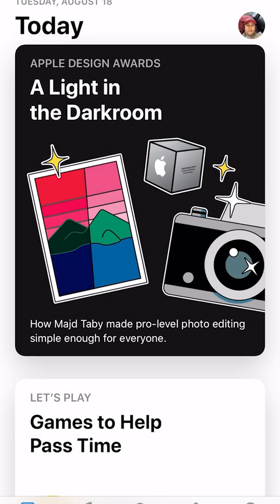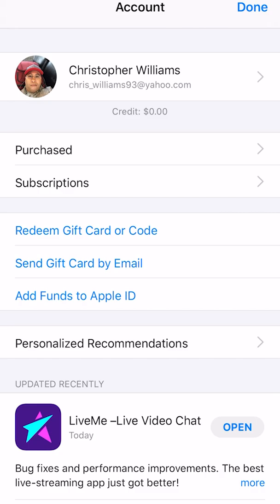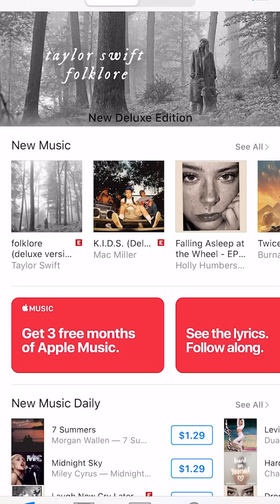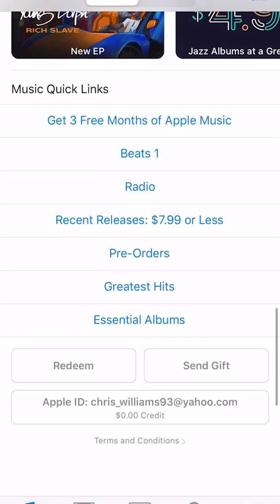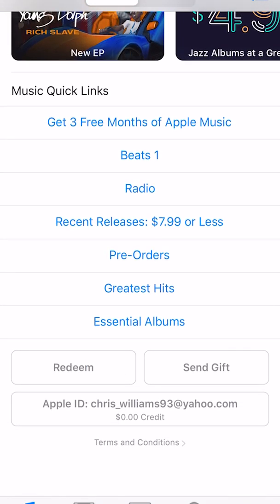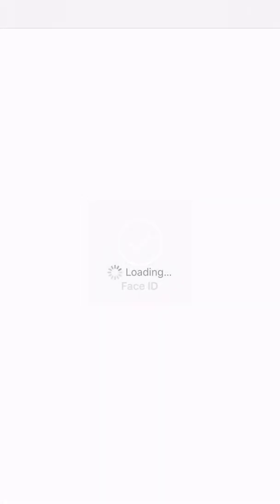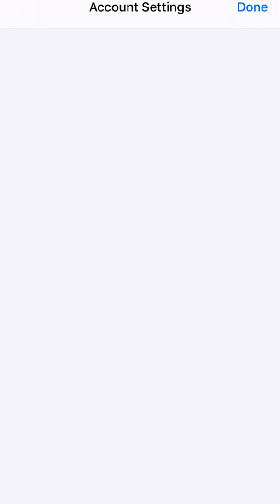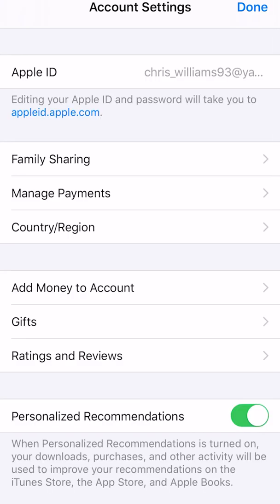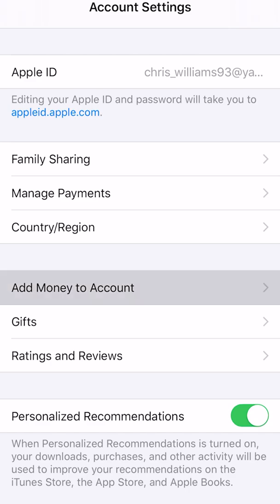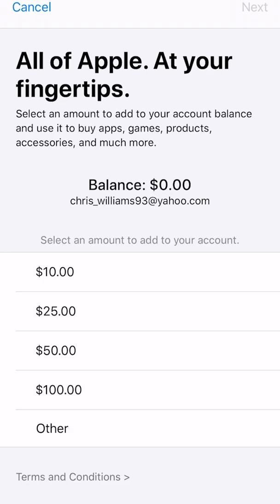That's pretty much all you have to do to add funds and check your balance. I'll also show you how to do it from the iTunes Store. In the iTunes Store, scroll all the way down to the bottom where it says your Apple ID and tap on it, then tap 'View Apple ID.' It will load up the same way as before — showing Add Money to Account, gifts, reviews, and ratings. Tap 'Add Money to Account' and it brings you to the same screen as before.